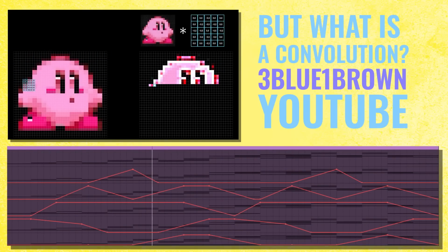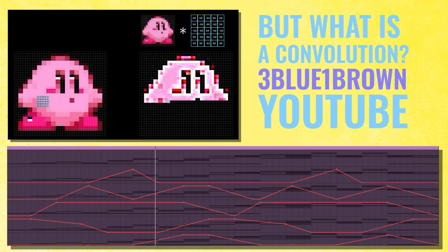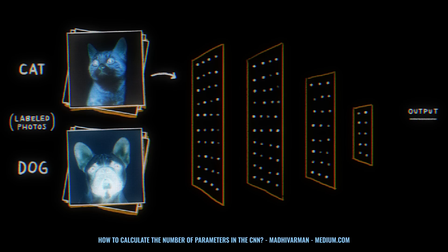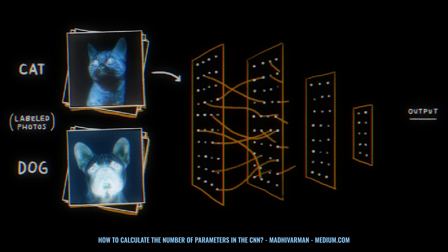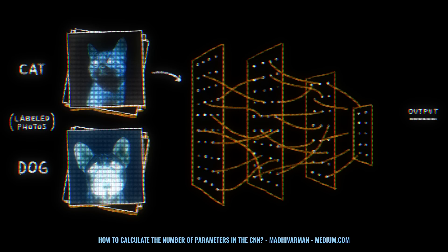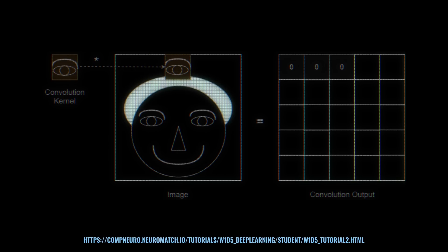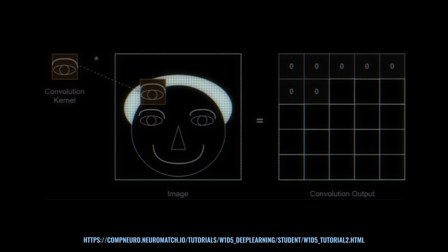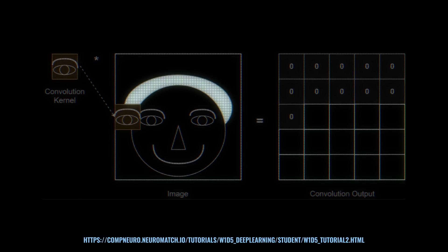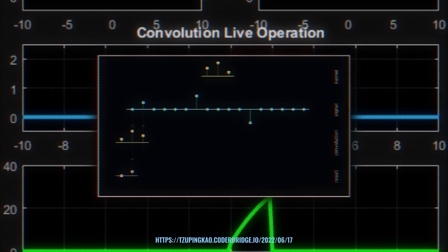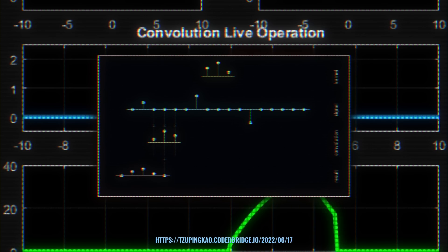In image processing, it's used for blurring, sharpening, and edge detection. In deep learning, particularly with convolutional neural networks, or CNNs, convolutional layers are employed to automatically learn features from input data. In digital signal processing, convolution can be used to transform one signal using the properties of another.